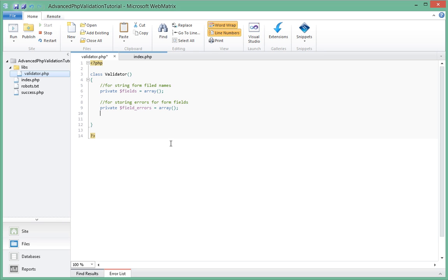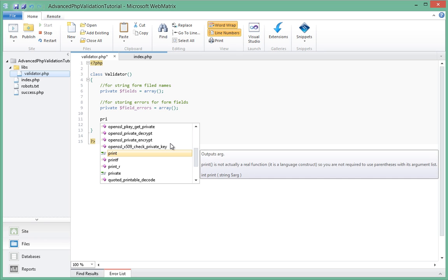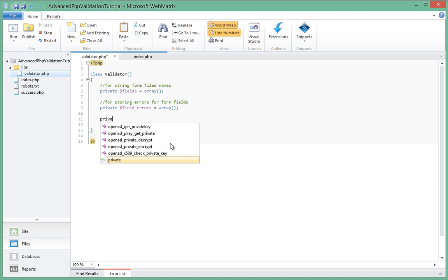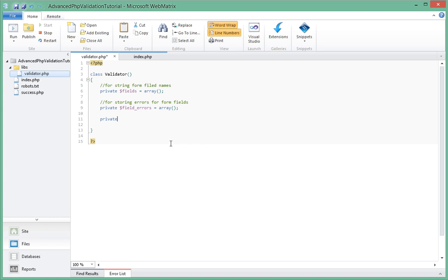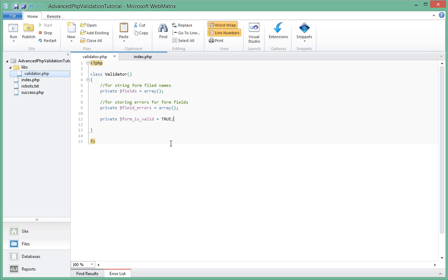Okay, so next we're going to actually have a private variable, just last one, and it will be called form_is_valid. And by default we're going to set it to true. So anytime that the form becomes invalid, we're going to actually change this from true to false.